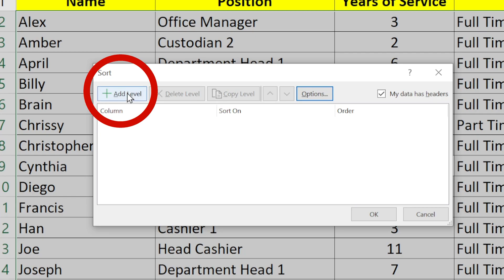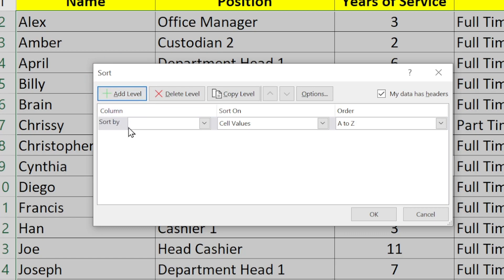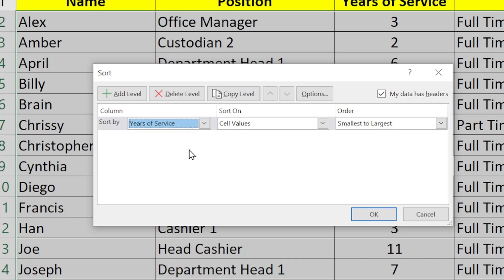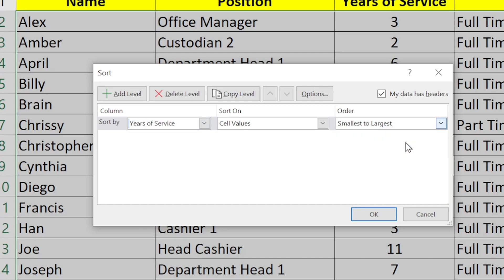I'm going to click the Add Level button. A single row will appear, and in the first drop-down I'm going to select Years of Service. In the last column, I'll specify Largest to Smallest, since I want the longest-serving employee to appear at the top of my list.